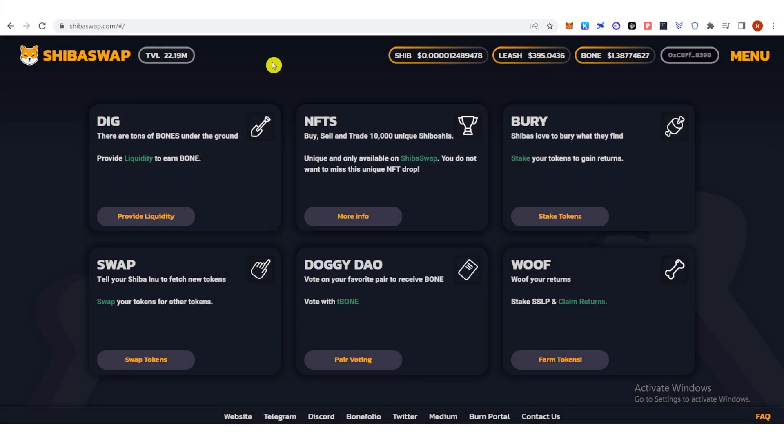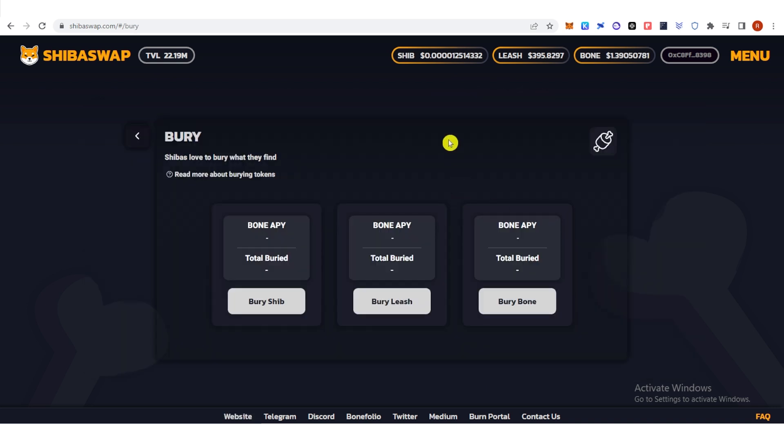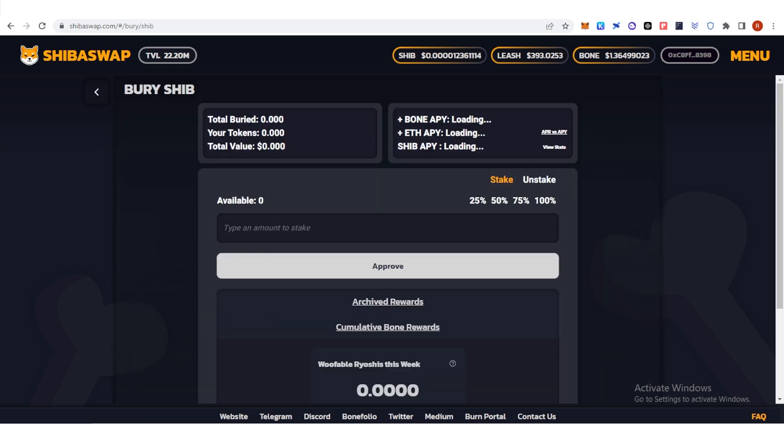Once you have connected your Trust Wallet, click stake tokens here under the bury. Click bury shib. Once you have typed down the amount of Shiba Inu you want to stake, click approve.